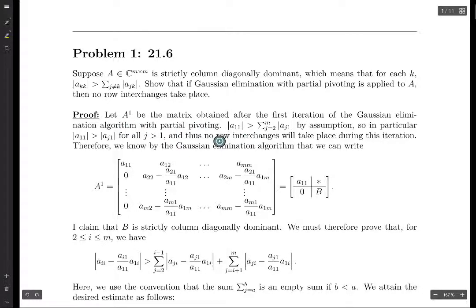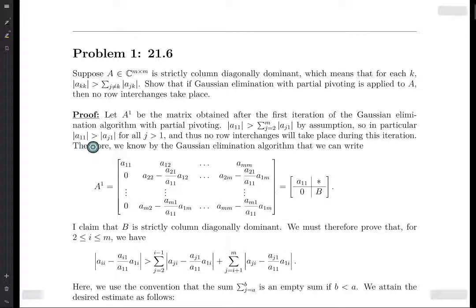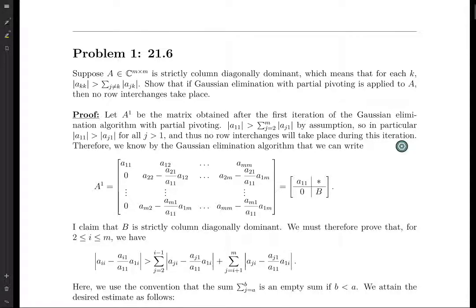Let's consider A1. A1 in norm is going to be greater than the sum of the others, because it's strictly column diagonally dominant. This implies that A11 in norm has to be bigger than all the other entries in the column. Therefore, no row interchanges will take place in this iteration, because at the beginning of the ith iteration we search for the largest entry in positions I through M of column I and switch it with the A_{II} entry. Here A_{II} in norm is going to be the largest, so no switches are made.